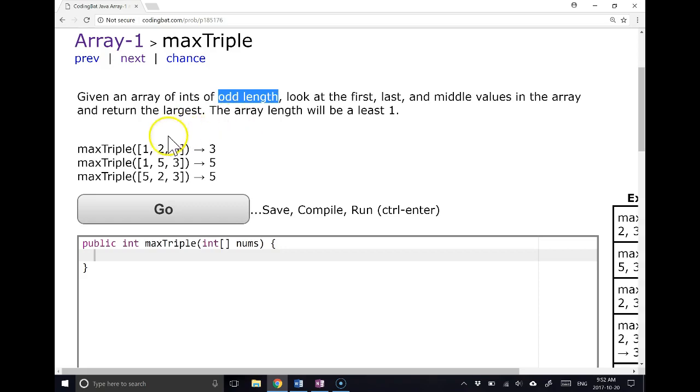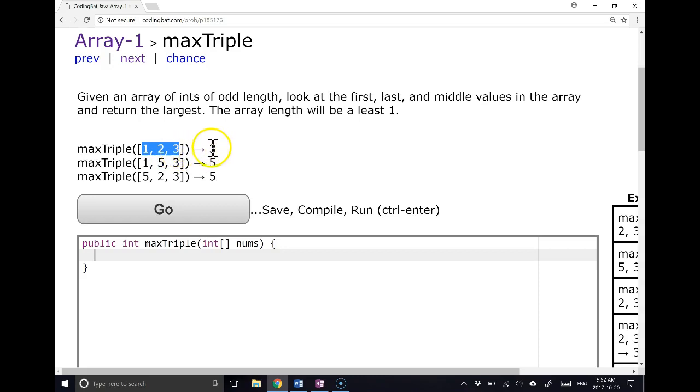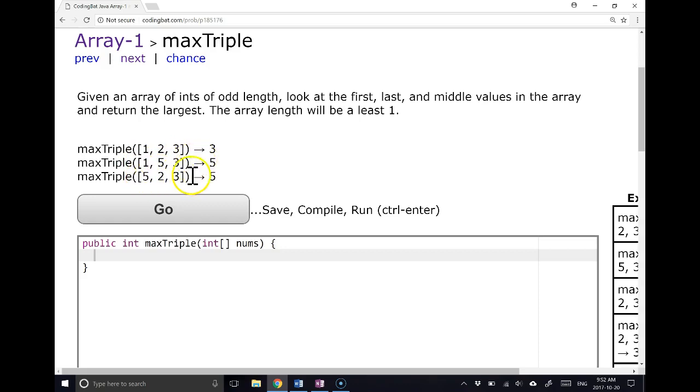If we take a look at our examples, we see in the first case, if we pass 1, 2, 3, the largest is 3 and it returns 3. 1, 5, 3, the largest is 5 and it returns 5. 5, 2, 3, the largest is 5 and it returns 5.